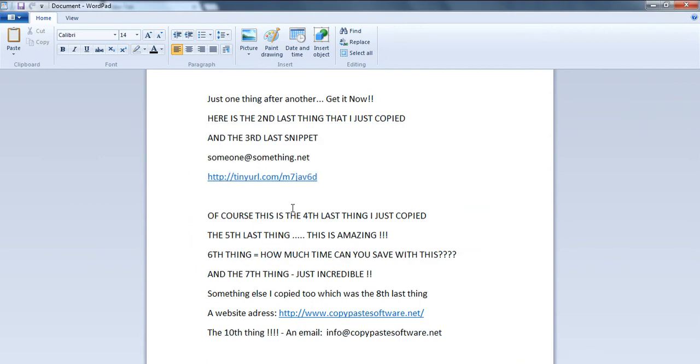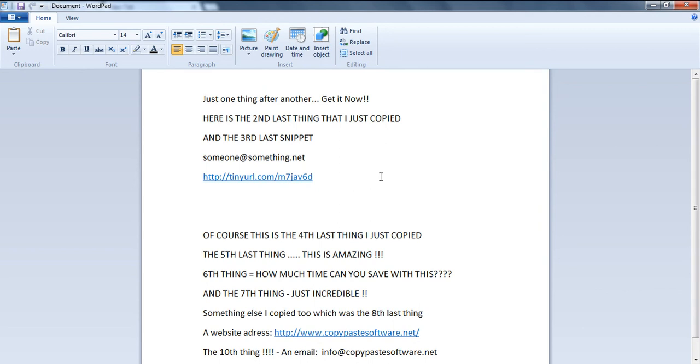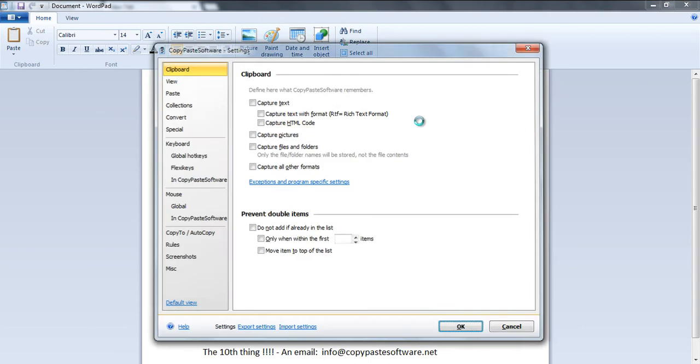It has endless built-in options that are very configurable, allowing you to set specific rules inside any program regarding the formatting of your pasted items. This will save you a ton of time and frustration during your everyday computer tasks.